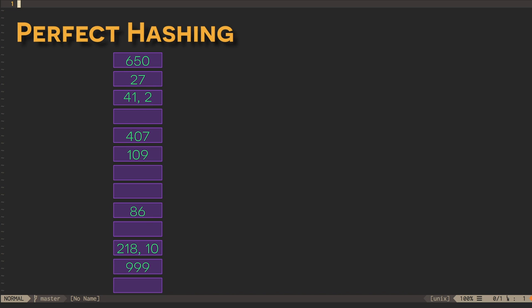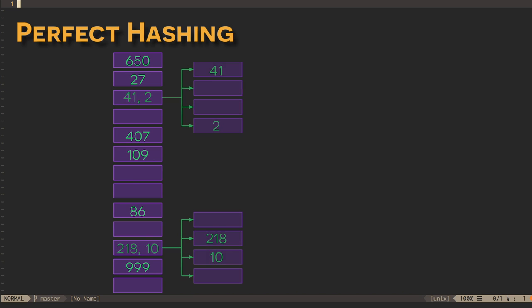Each of these buckets should only have a few entries, so we can afford to make those hash tables quadratic in size.